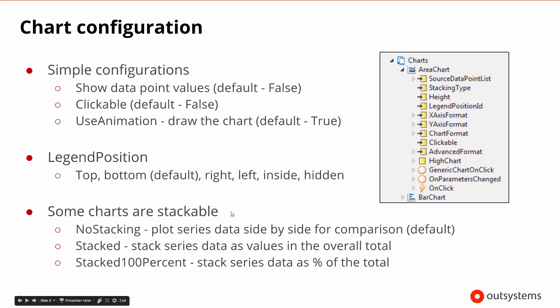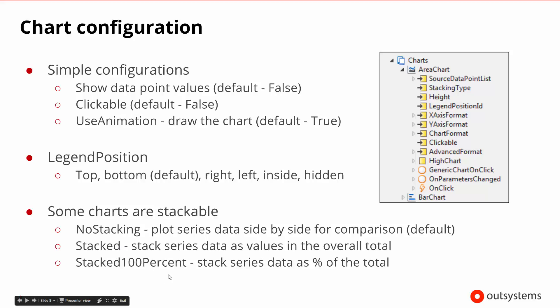And then in some of the examples we've seen so far, the charts are stackable. When they are stackable, you have the choice of choosing don't stack them or stack them and then stack them as a hundred percent. If we do stack them as a hundred percent, it will basically sum up the data and then show them as a percentage of the total. So certain types of stacks may make more sense for that. That's sort of built into the capability of the charts.